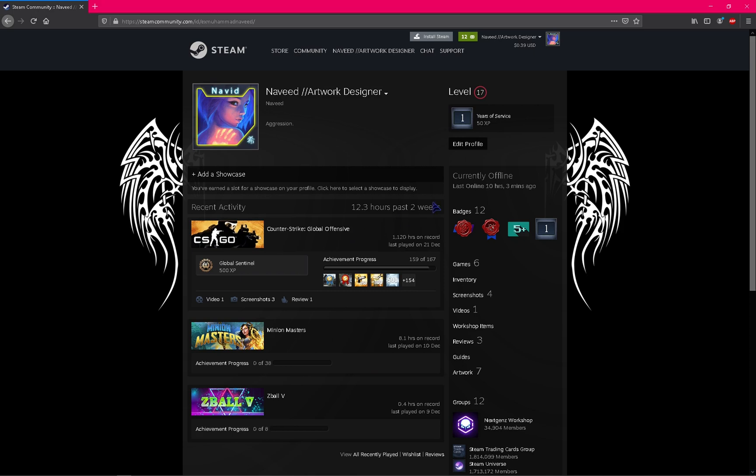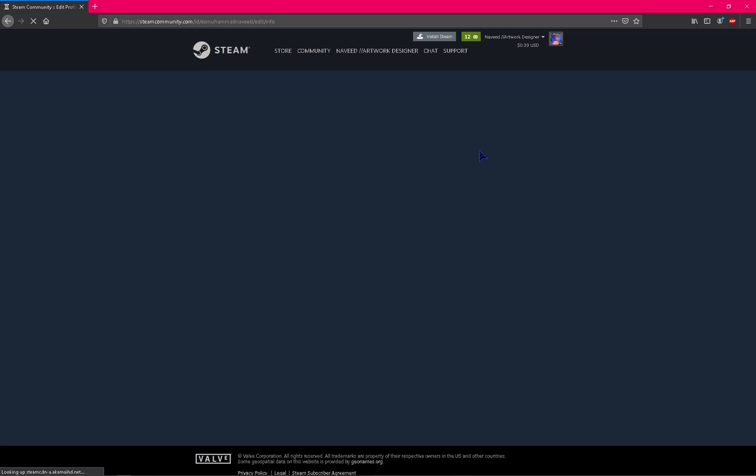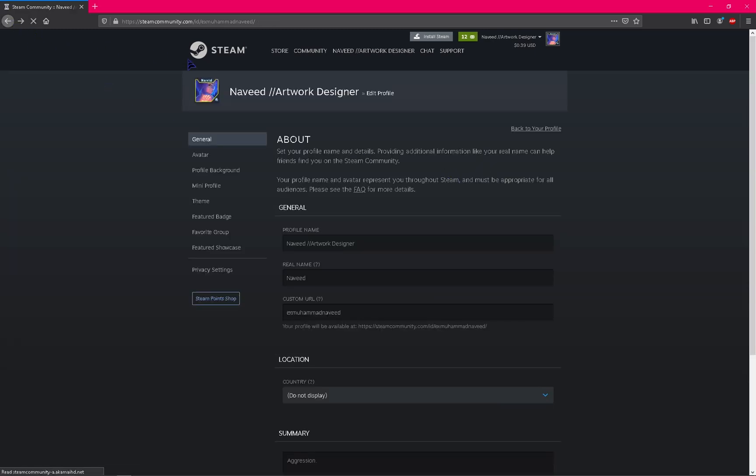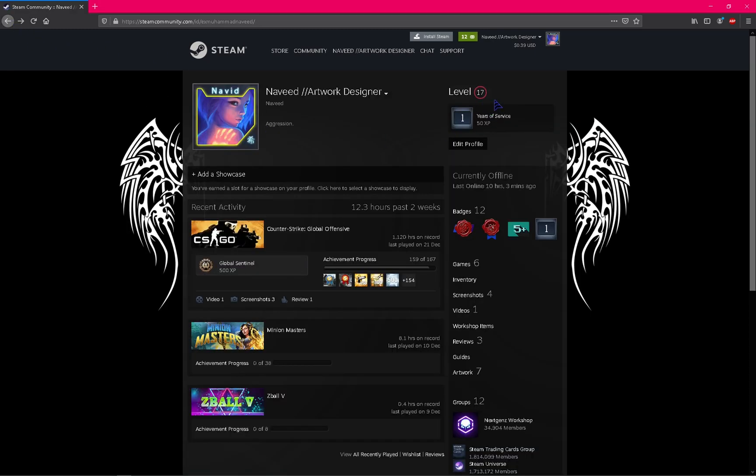First step, you need to click on edit profile, but before this you must have at least level 10. You can have above level 10, but you must at least have level 10.